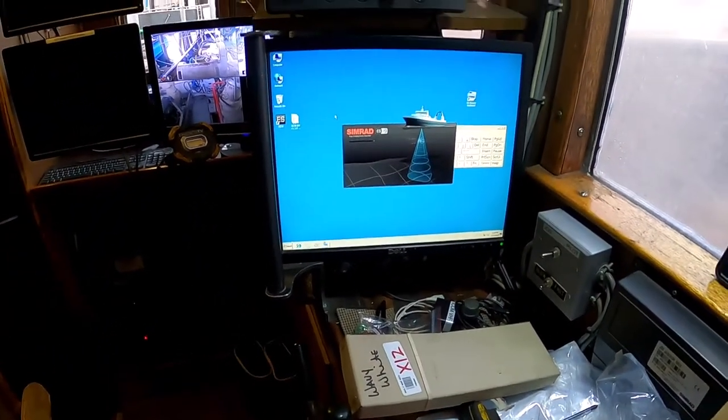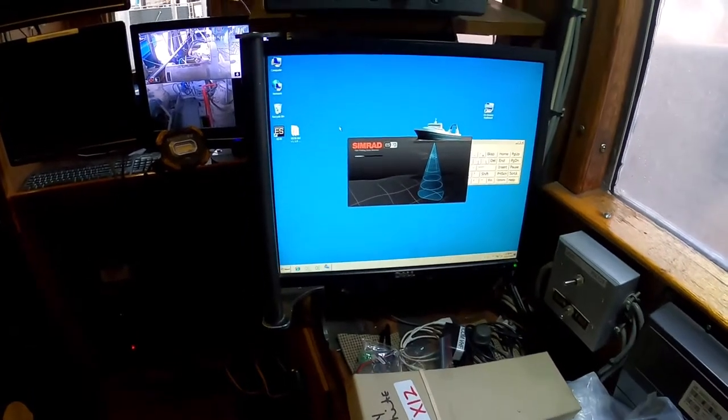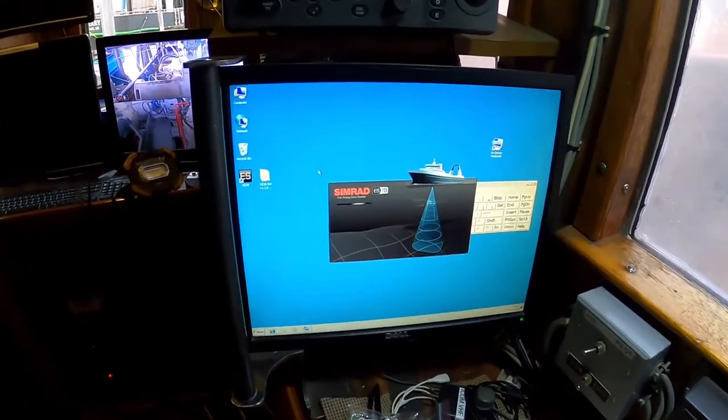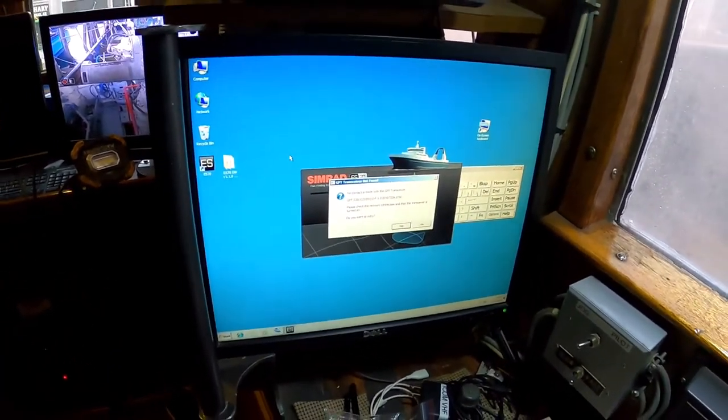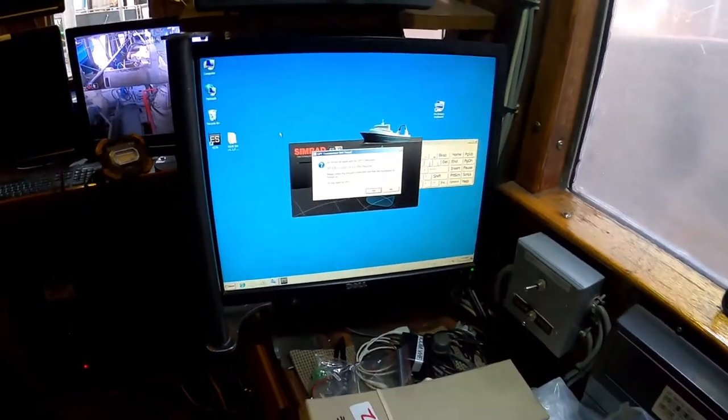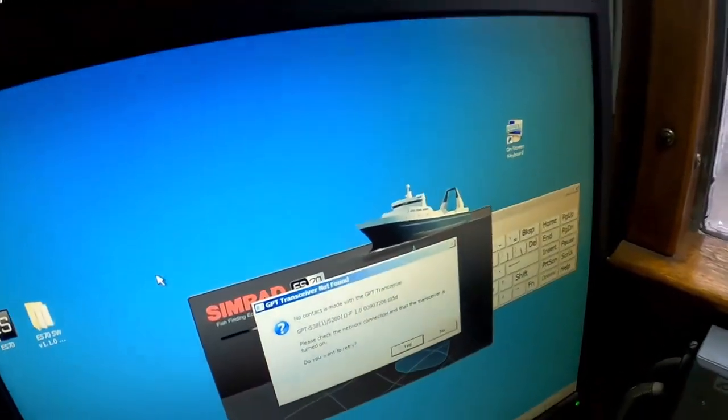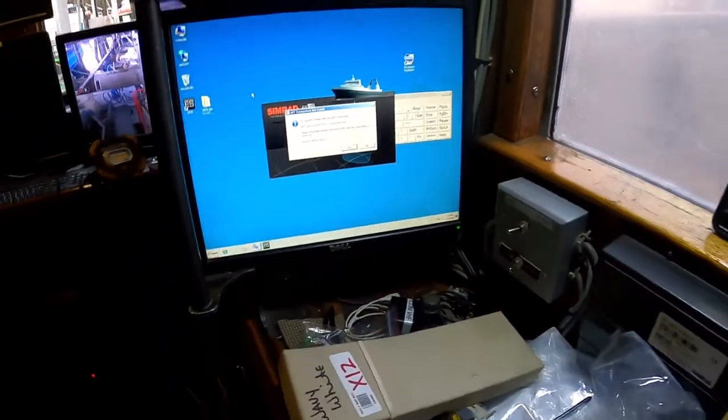A little different than a fish finder that would be on your recreational boat. This one's pretty accurate. It's a 300 kilowatt transducer. Excuse me.